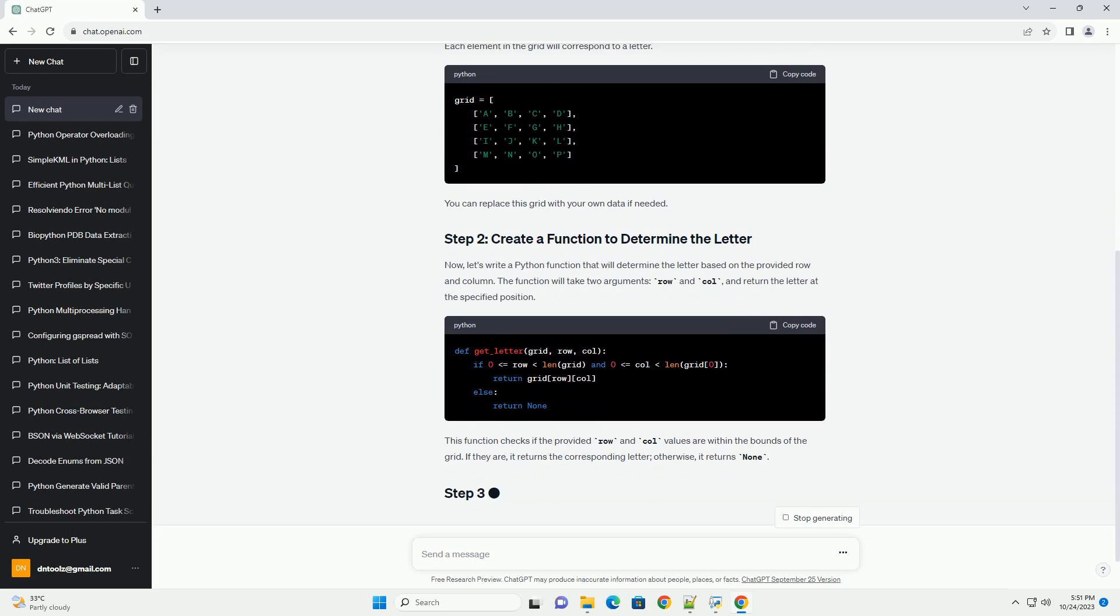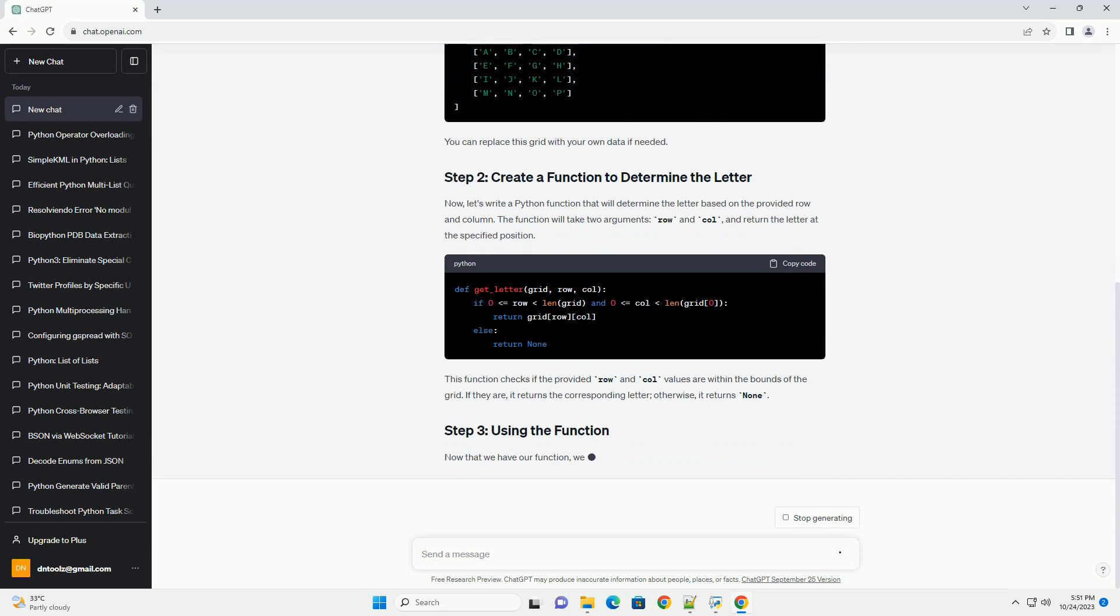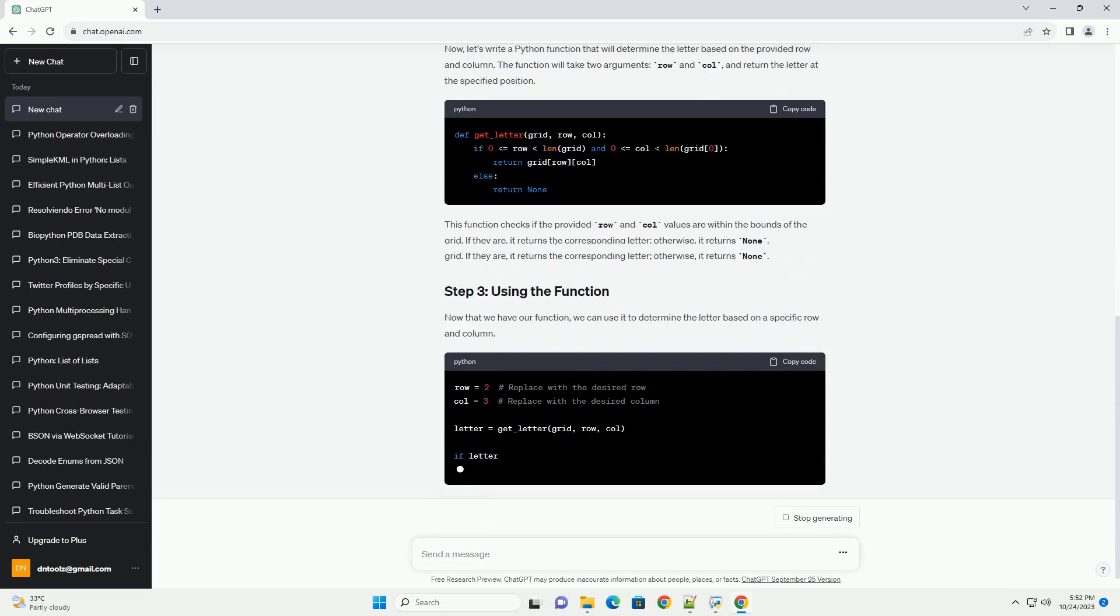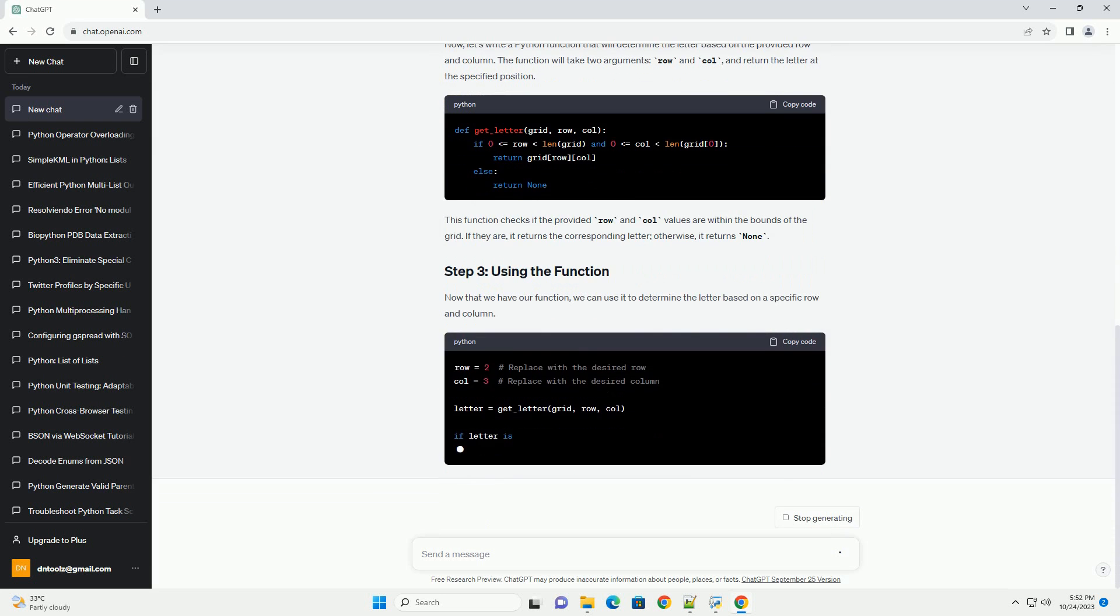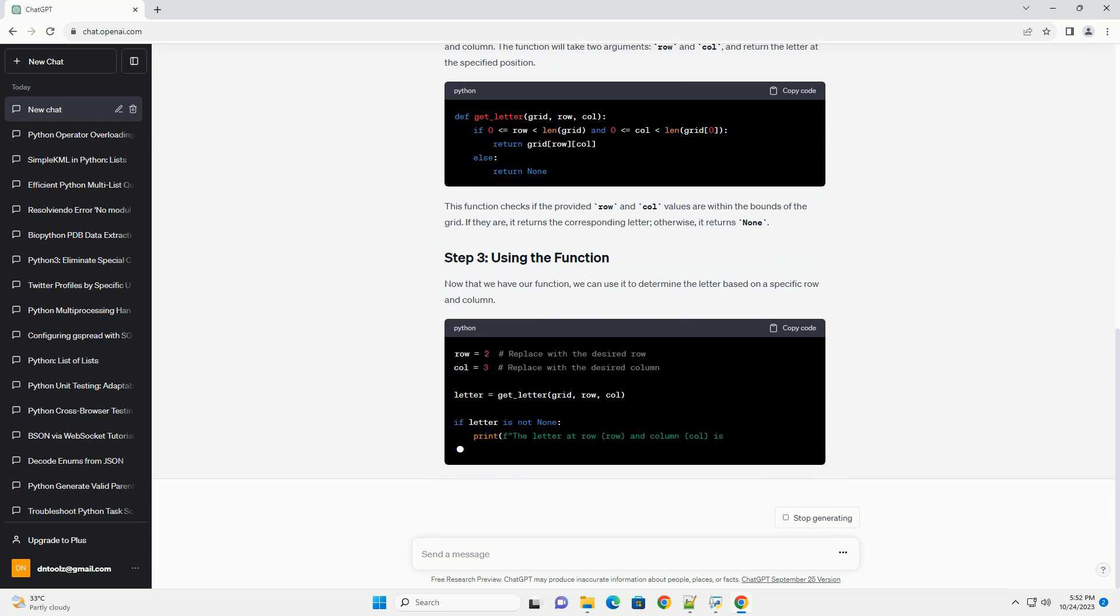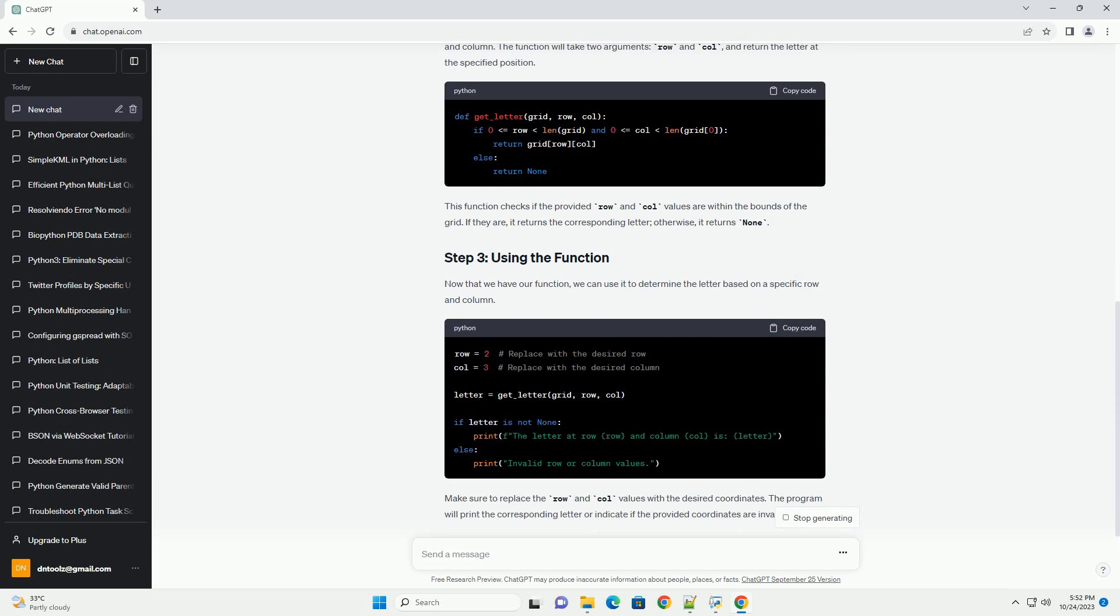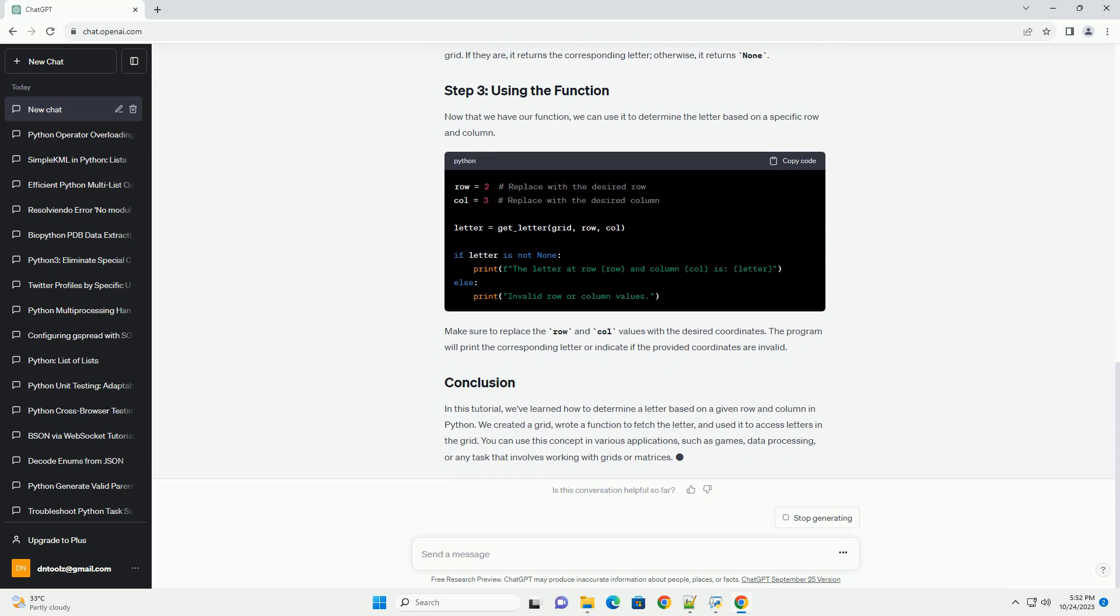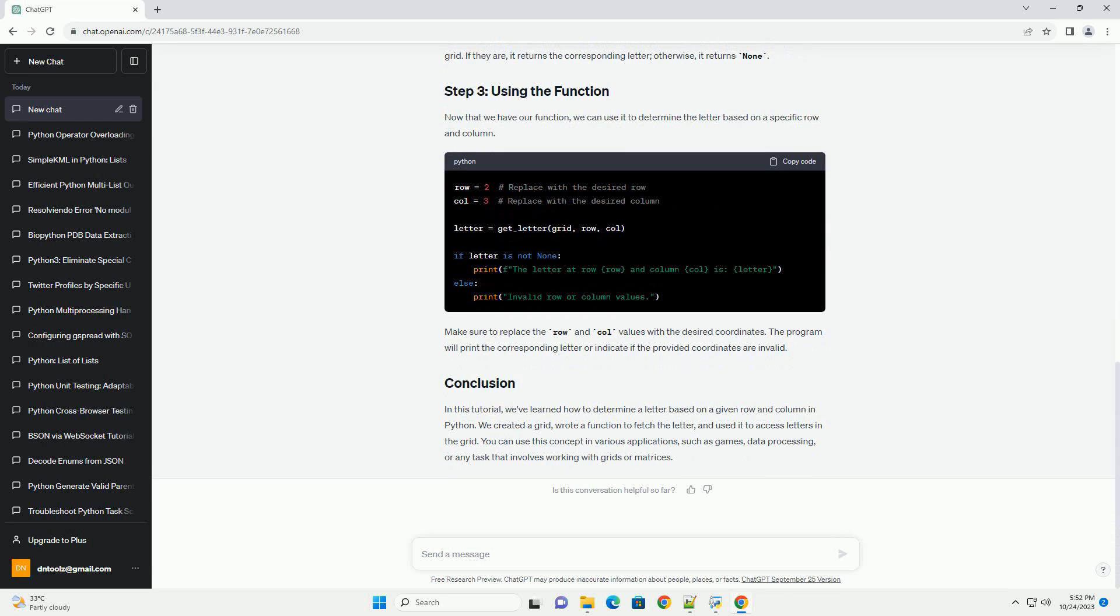Before we start, make sure you have Python installed on your computer. If you don't have Python installed, you can download it from the official Python website.